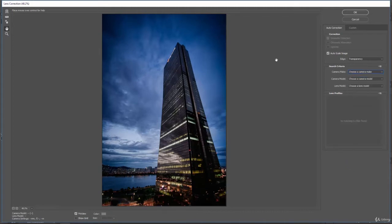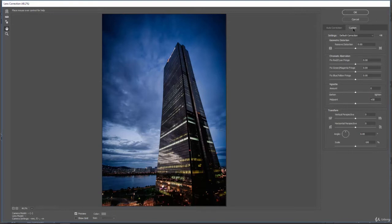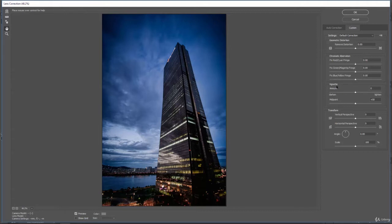If you don't have that information, you can still use the tool by clicking on Custom. Here you can see all the different things we can do: geometric distortion, chromatic aberration, vignetting, and you can do some transformations.